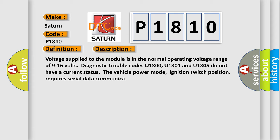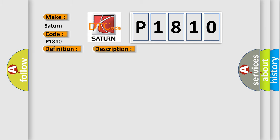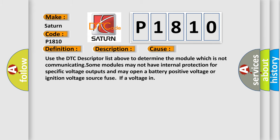This diagnostic error occurs most often in these cases. Use the DTC descriptor list above to determine the module which is not communicating. Some modules may not have internal protection for specific voltage outputs and may open a battery positive voltage or ignition voltage source fuse.